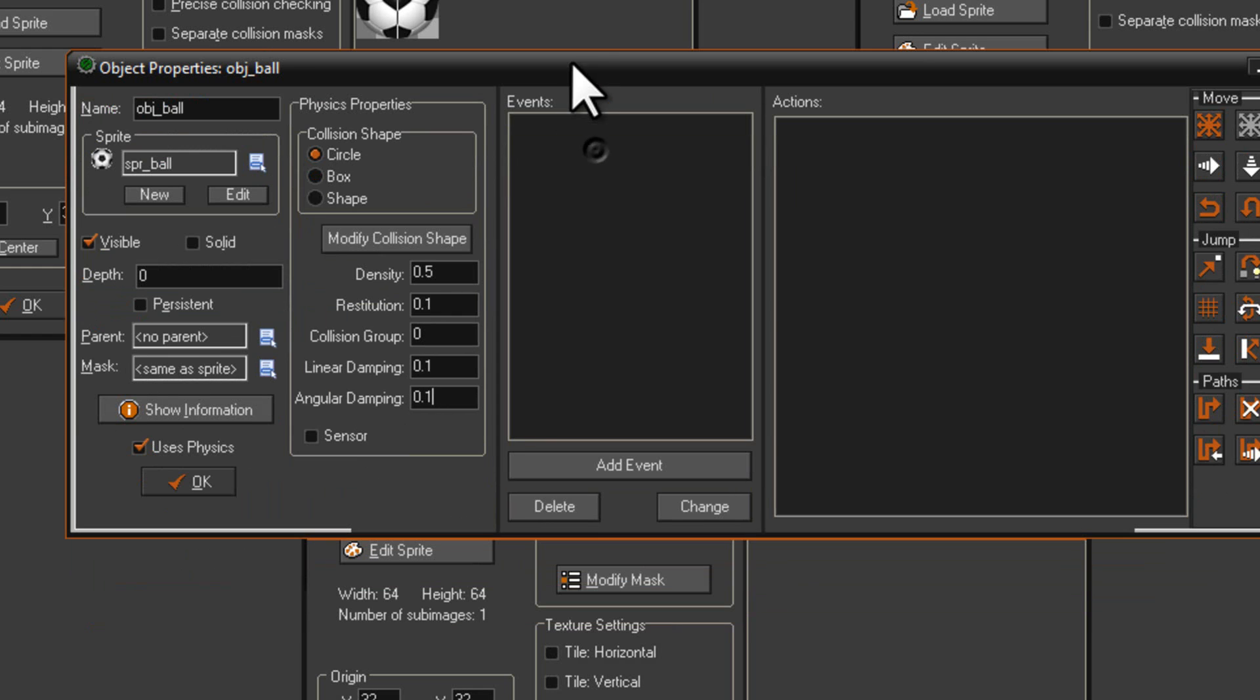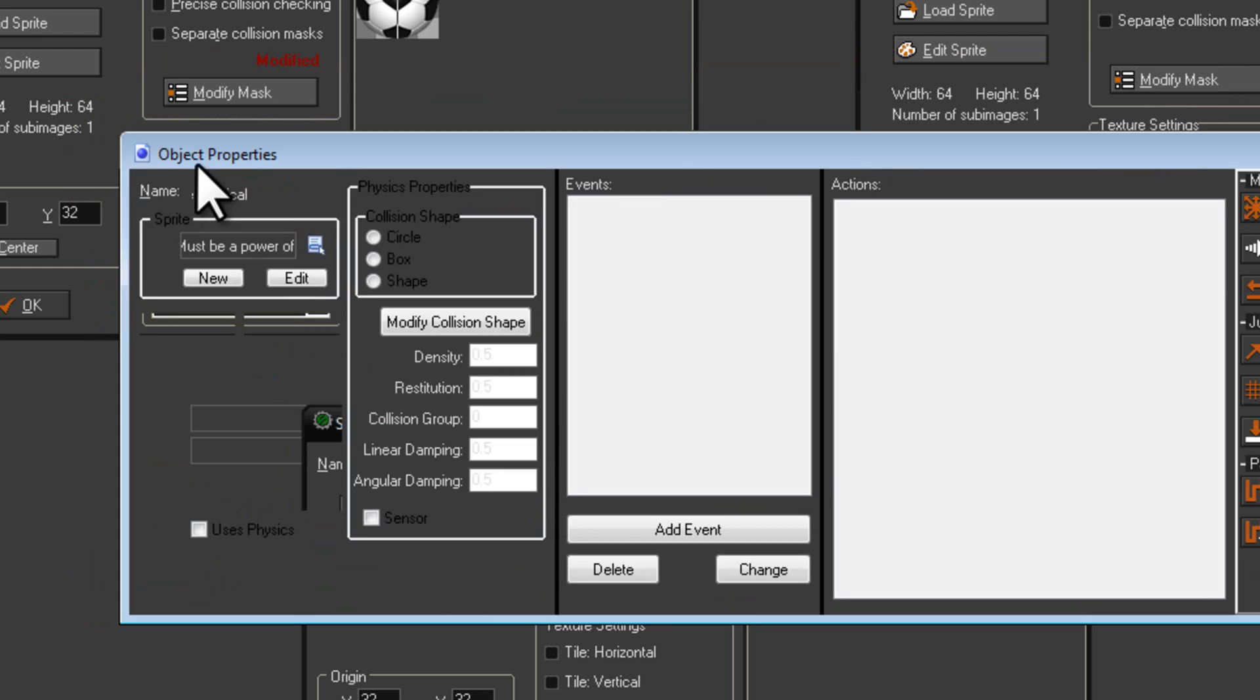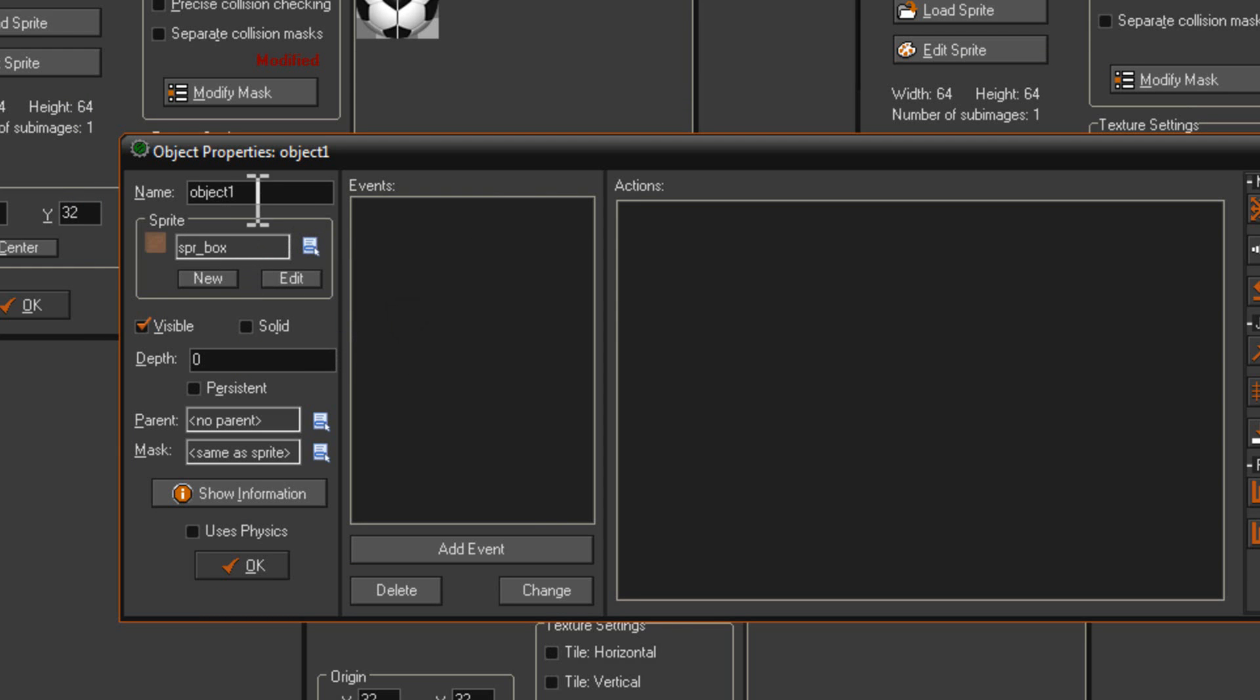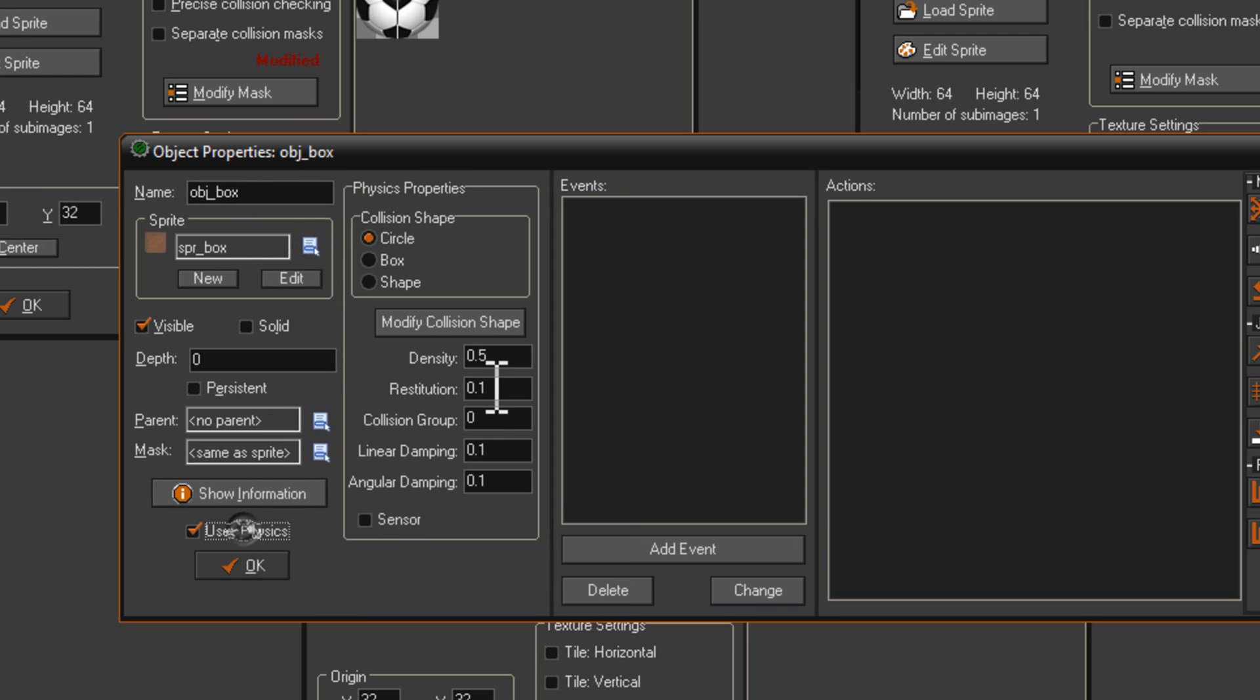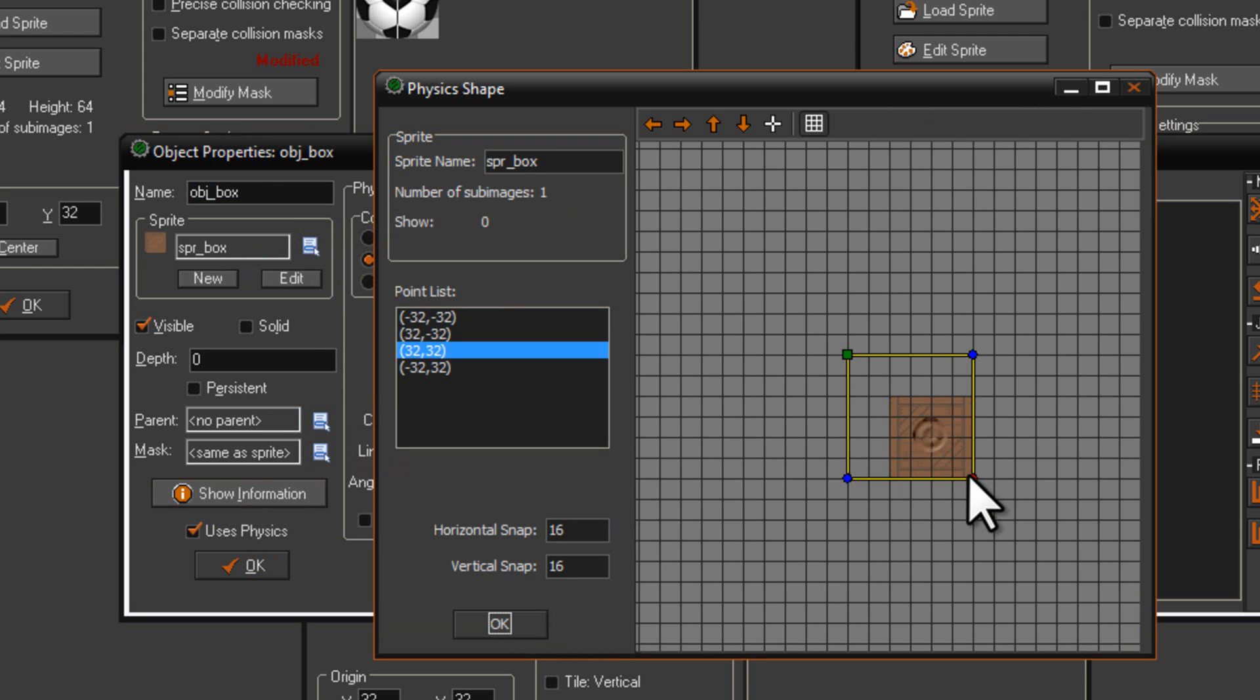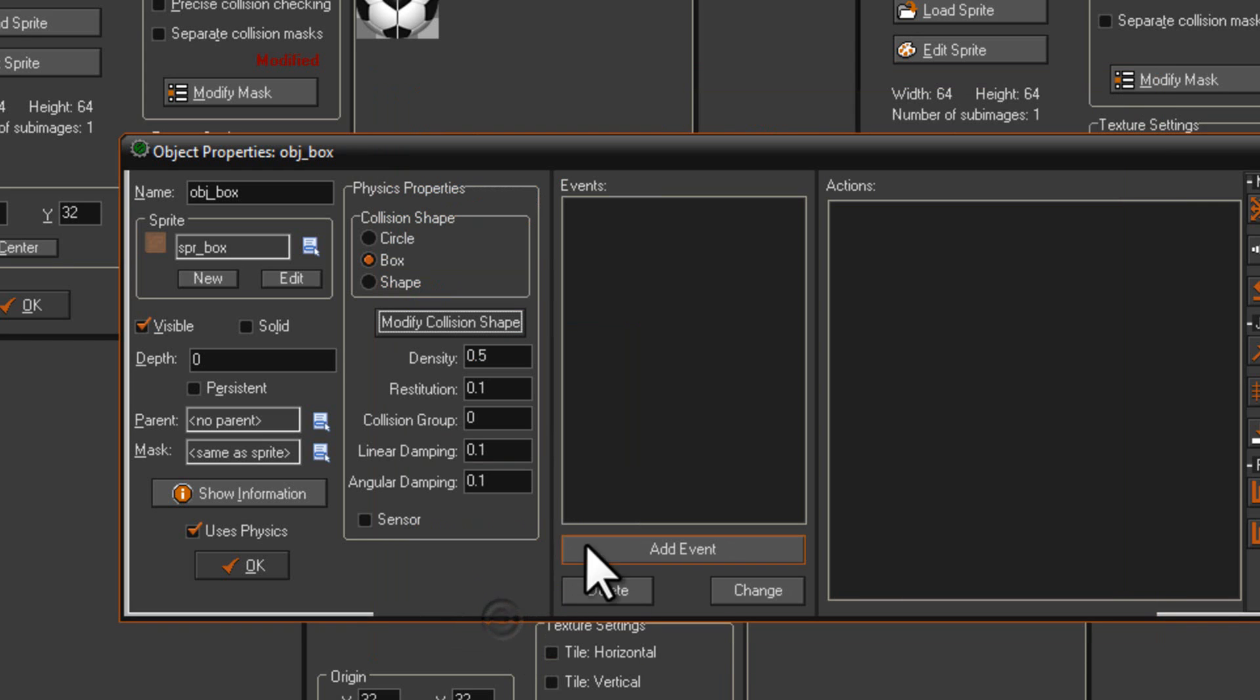That's all I want for object ball so far. I'm just going to quickly repeat those steps for the next one. Object box. There we go. Named it object box. Once again, it uses physics. And this time I'm going to use the box shape, not the circle, for obvious reasons. And modify collision shape. I'm just going to move it over there. Perfect. We now have a box.